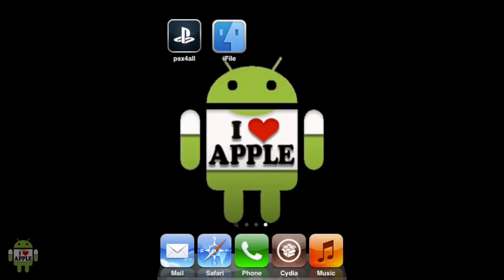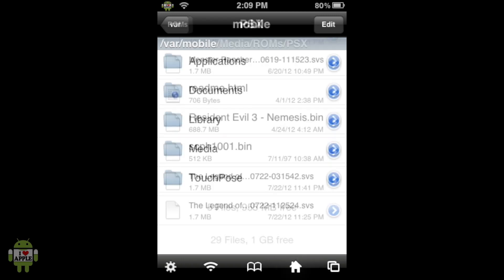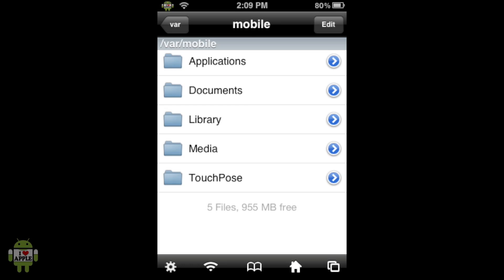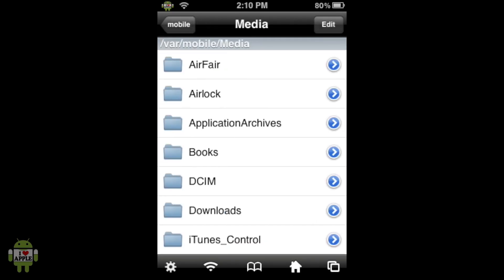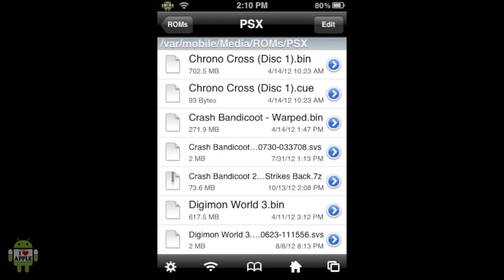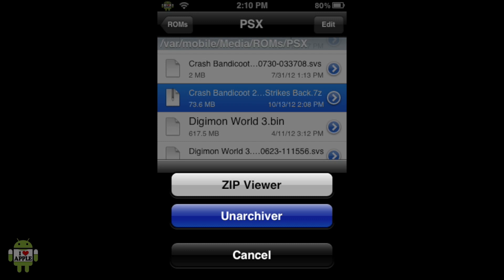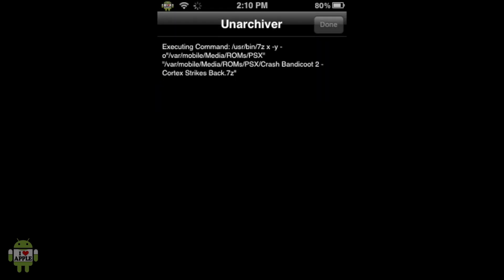From here, we're going to go home and into iFile. We're going to navigate to VAR Mobile by clicking on the little house, and we'll know we're in VAR Mobile because it says it there. Then we'll click on the Media Folder, scroll down to the ROMs folder, then the PSX folder, and look for the Crash Bandicoot 2 .7z file. We'll click on that and then click on an archiver, which will extract three files from the .7z file and place them in the PSX directory. This process should take two to five minutes.